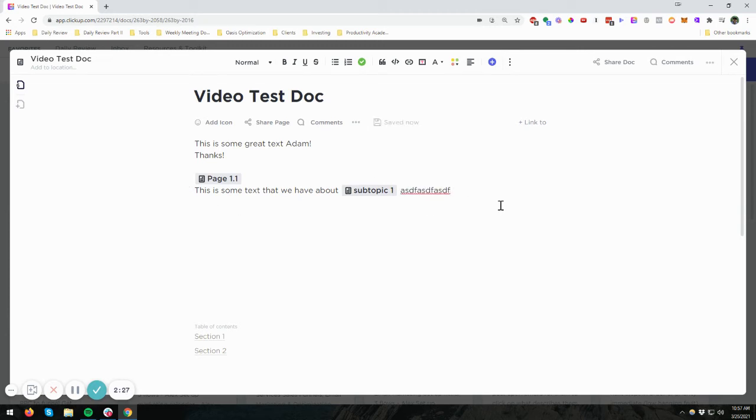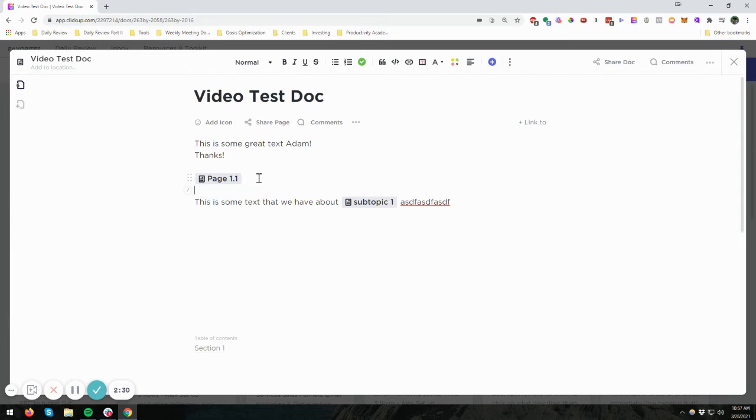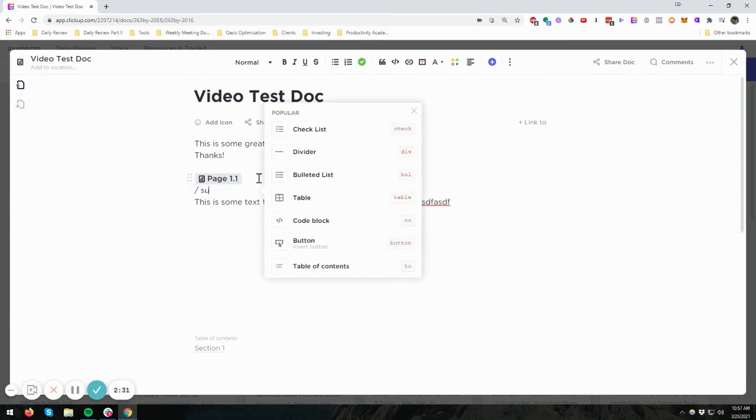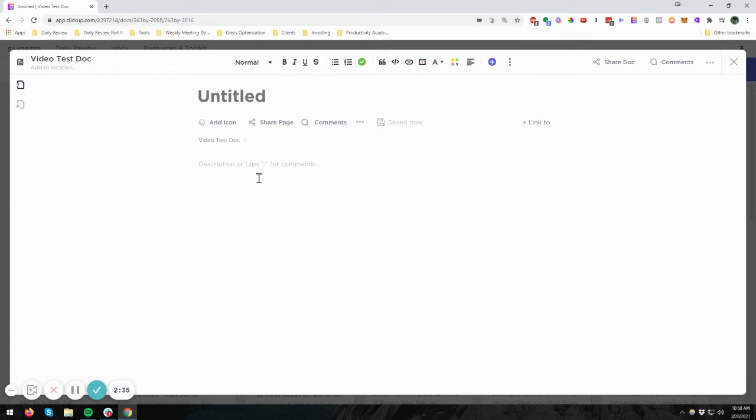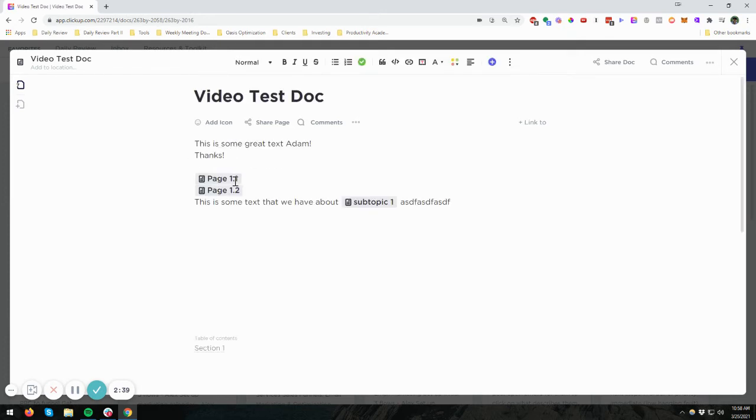Now this becomes handy. So I'm going to give you another example here just so we can kind of flesh this out a little bit. Let's call this page 2, and then we'll come back. So this is a way you could kind of create a subpage table of contents, if you will.